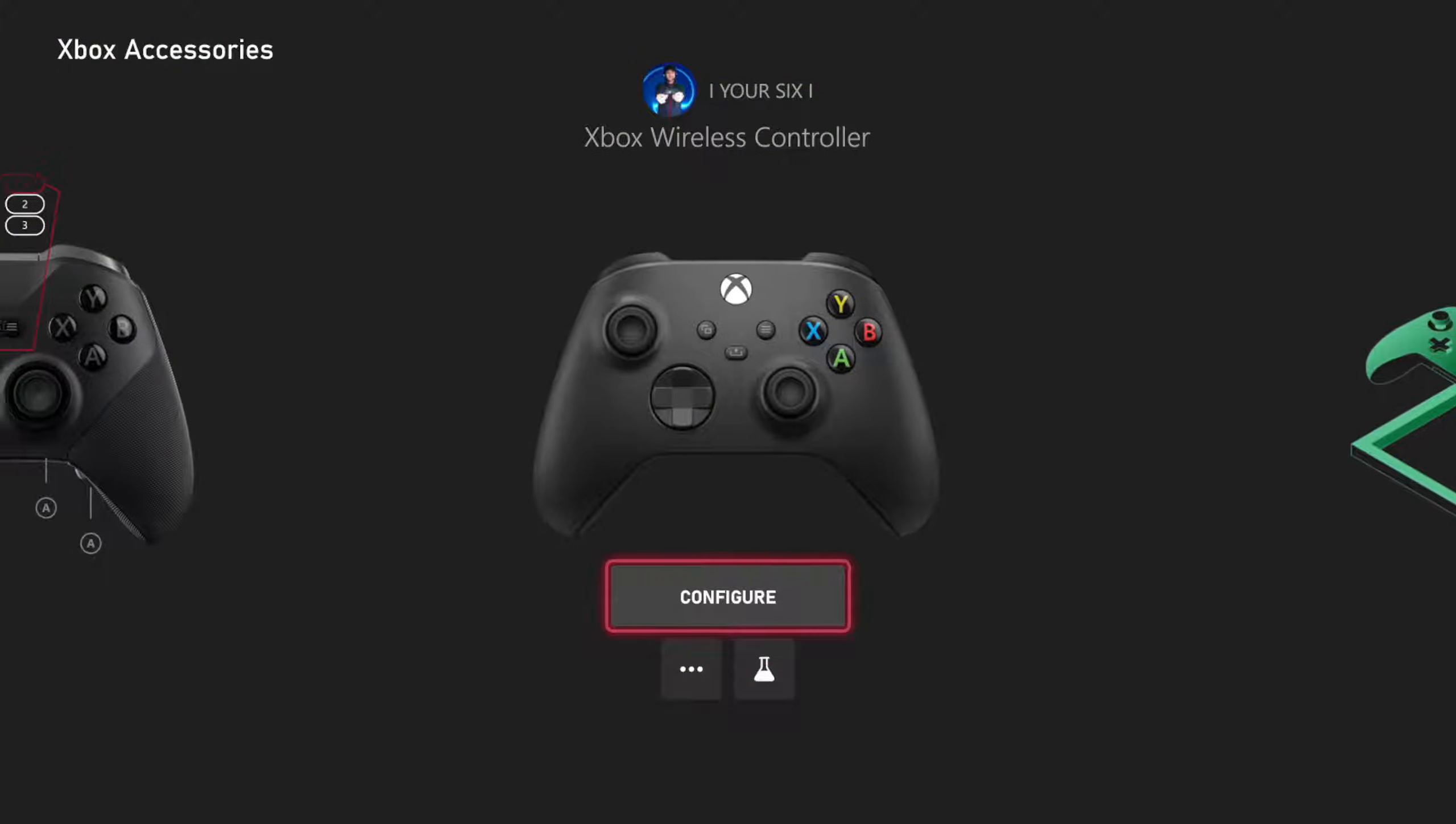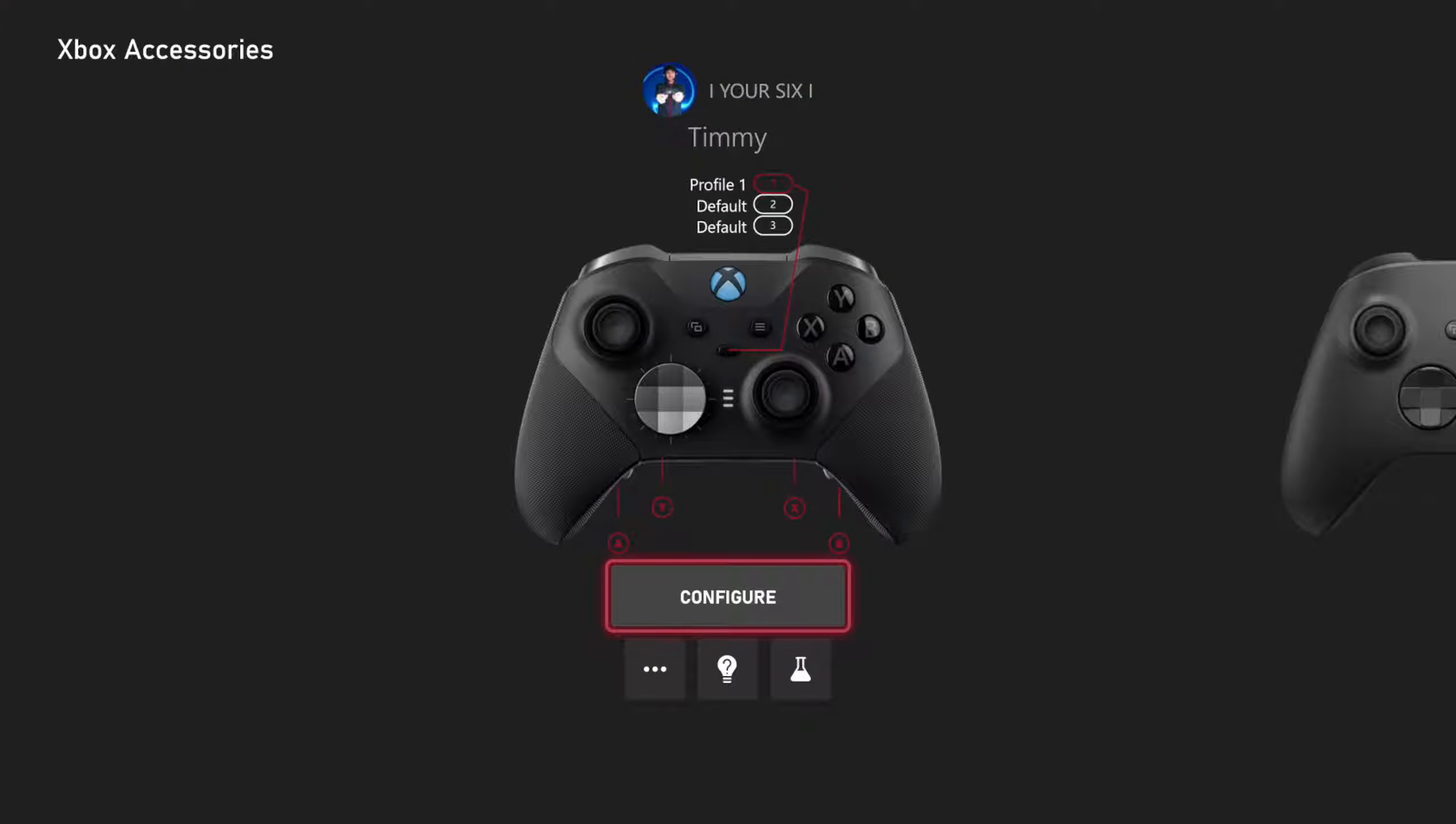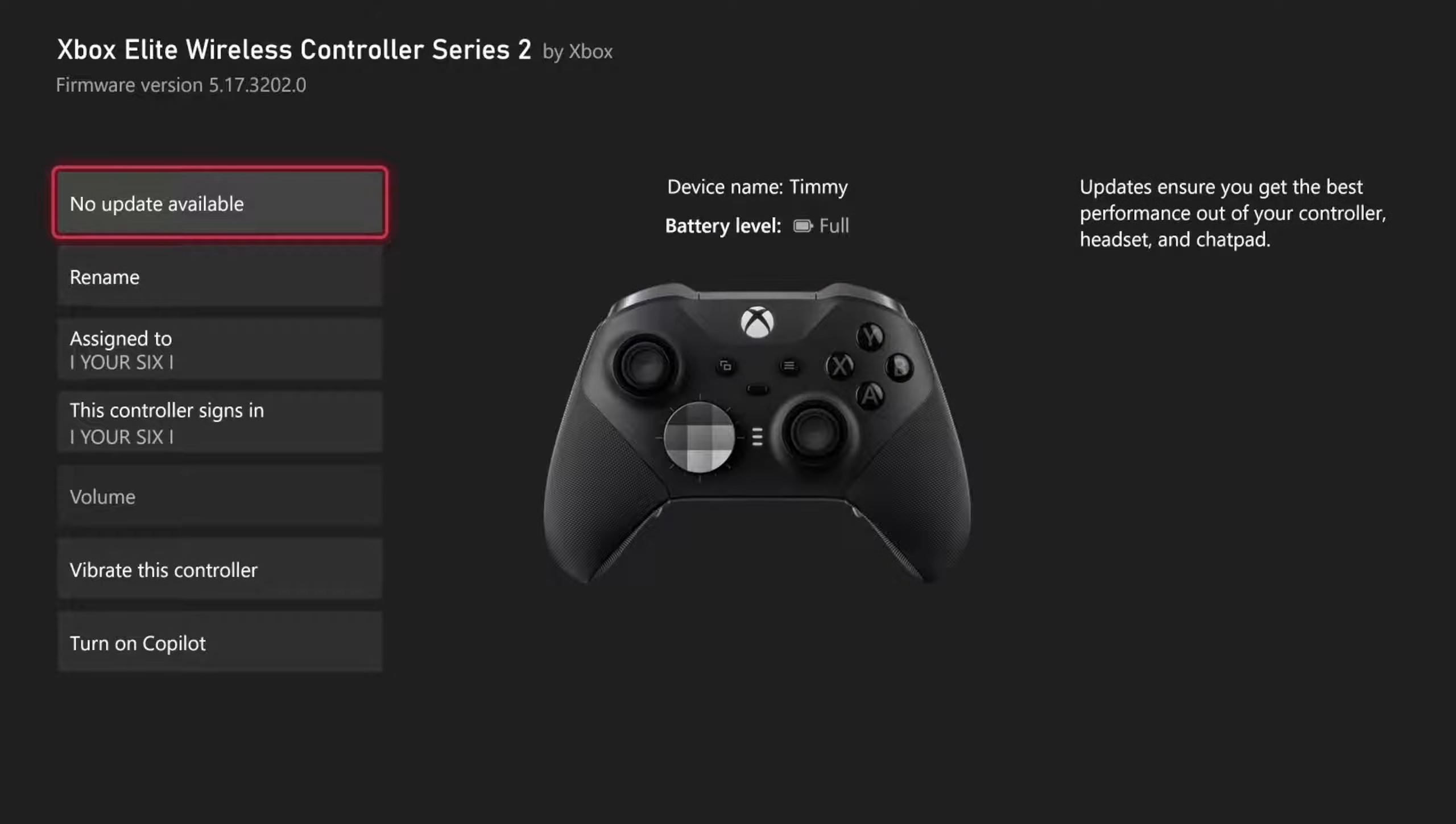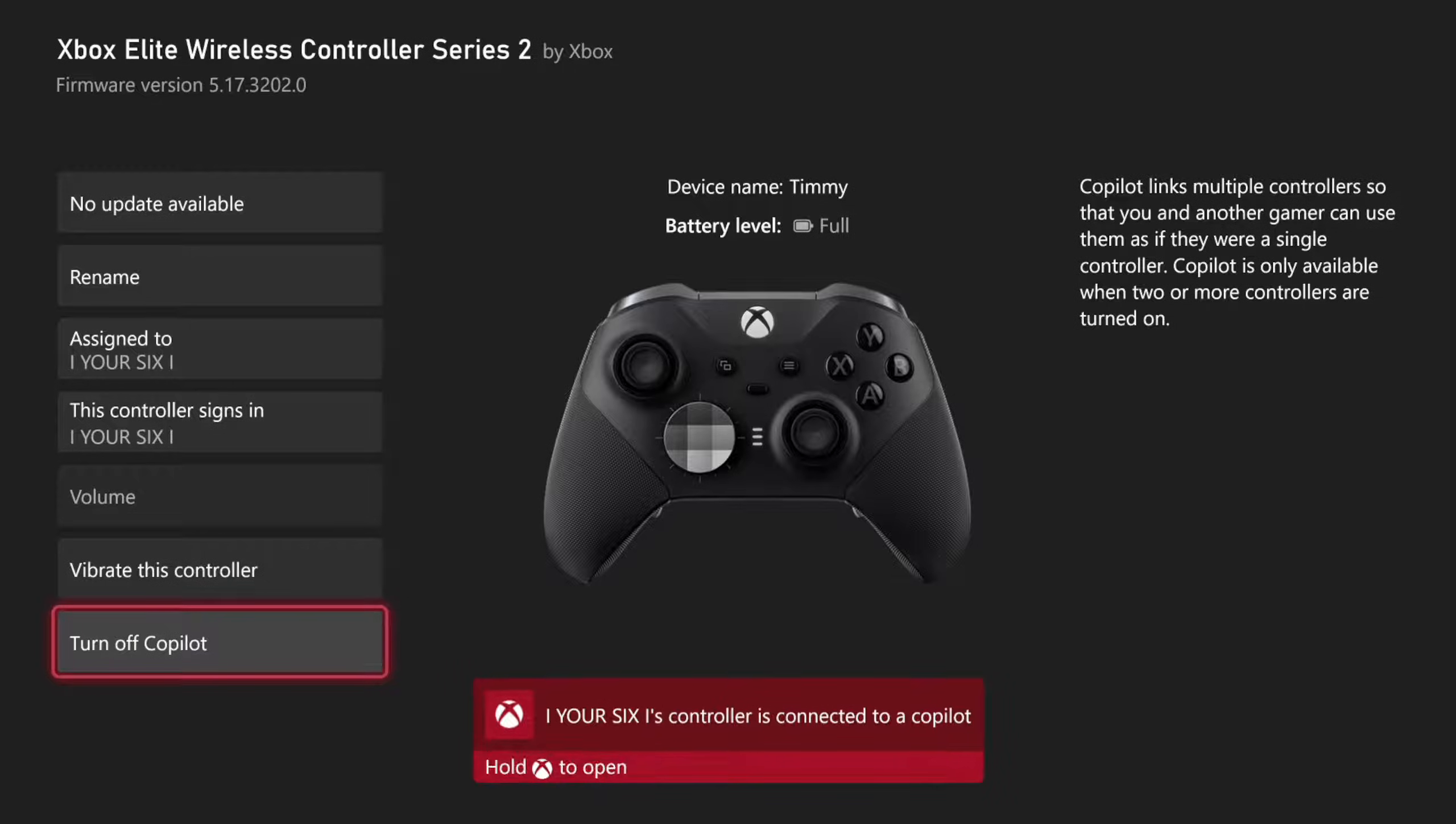I have two controllers turned on and plugged into my Xbox. Now, I want to go down to More Options, select this, and then go down to Copilot and turn this on.